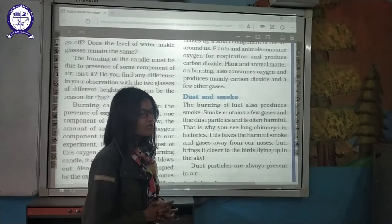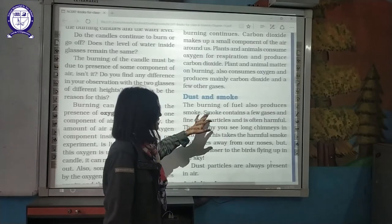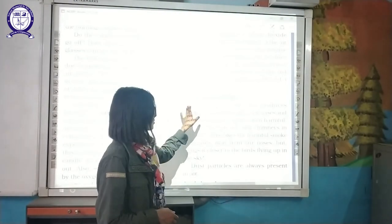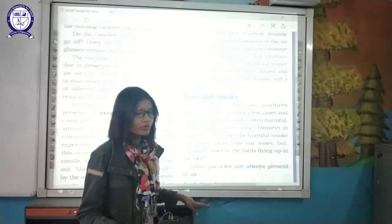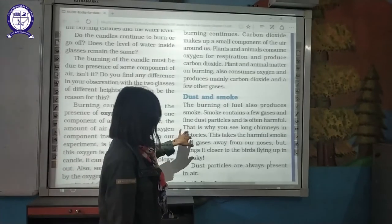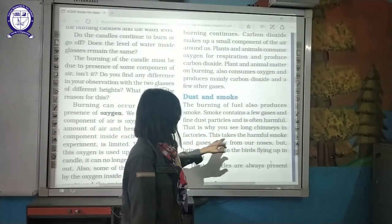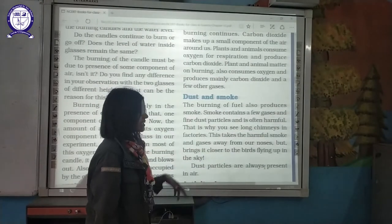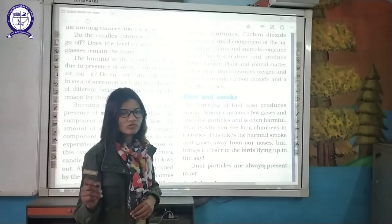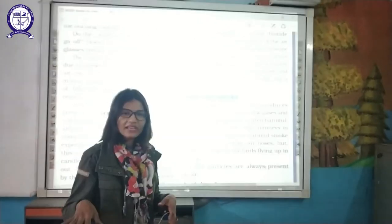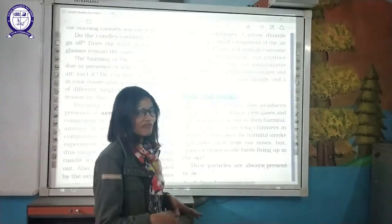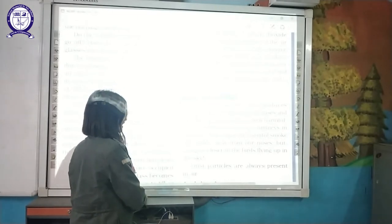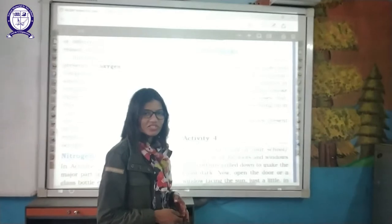Next component of air is dust and smoke. Burning of fuel produces smoke, which contains a few gases and fine dust particles. When a large load of smoke and dust is present in the air, we call that area polluted. This is why factories have chimneys — they take up all the harmful smoke and gases and release them outside. However, once released, harmful gases will cause harm in one way or another. Dust particles are always present in the air and some people are allergic to them.